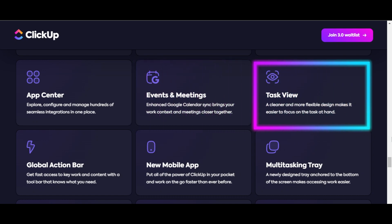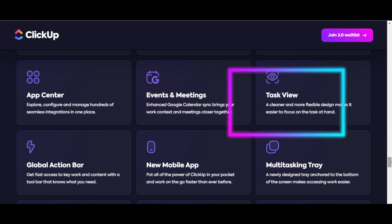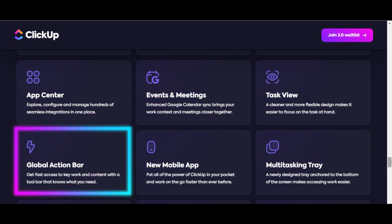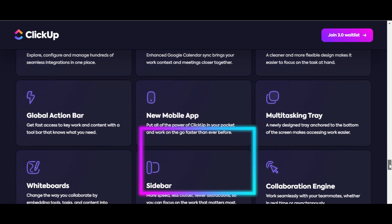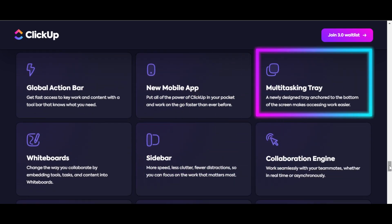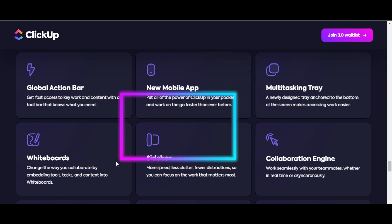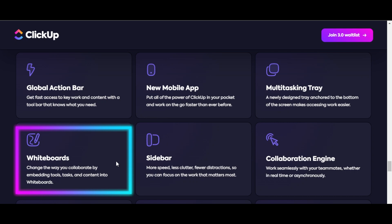We're getting task views, a global action bar, a new mobile app, and a multi-tasking tray. This one is really nice. A newly designed tray anchored to the bottom of the screen makes accessing work easier.